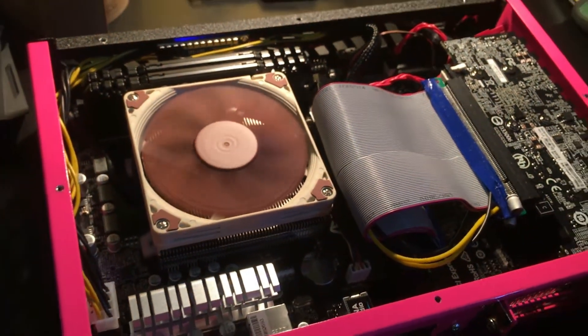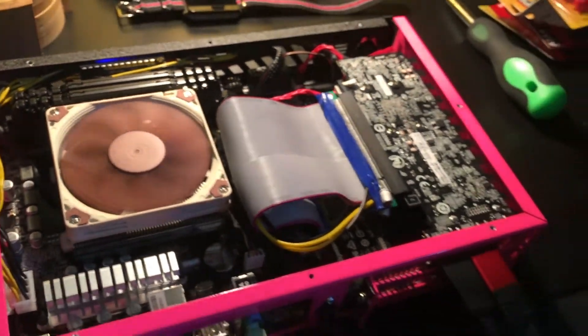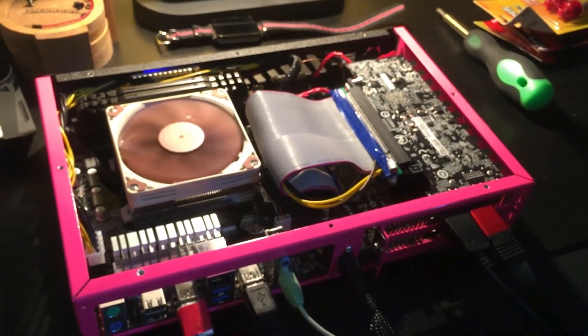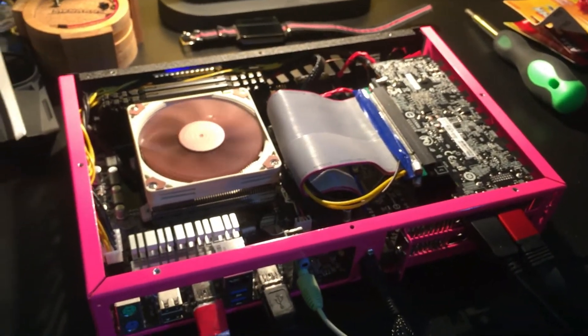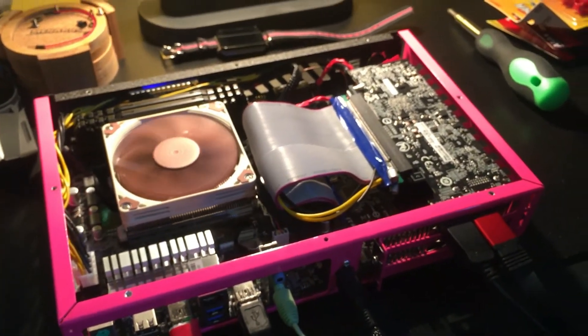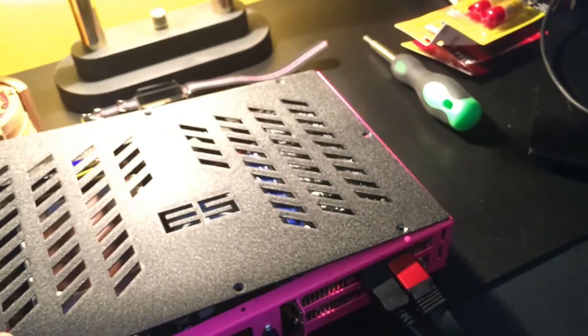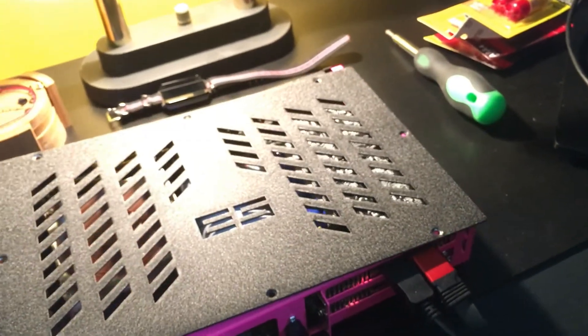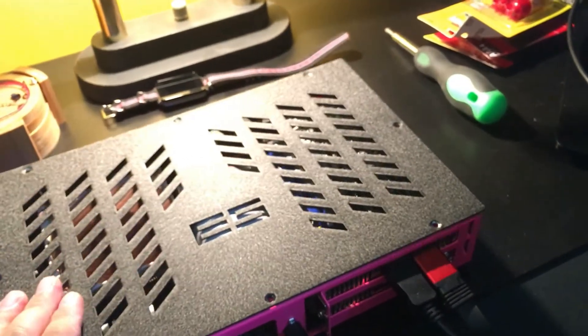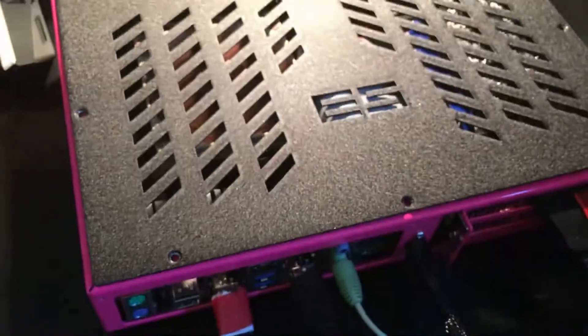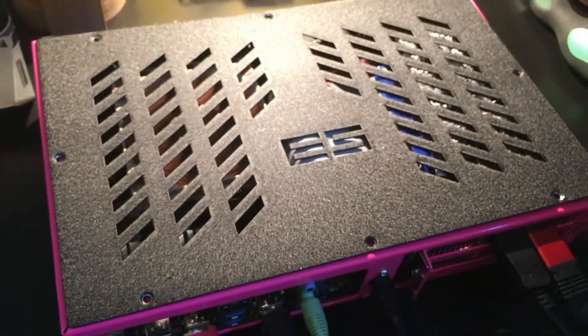So no lie, there it is. Cover back on, of course I got to screw it back on, but there you go.